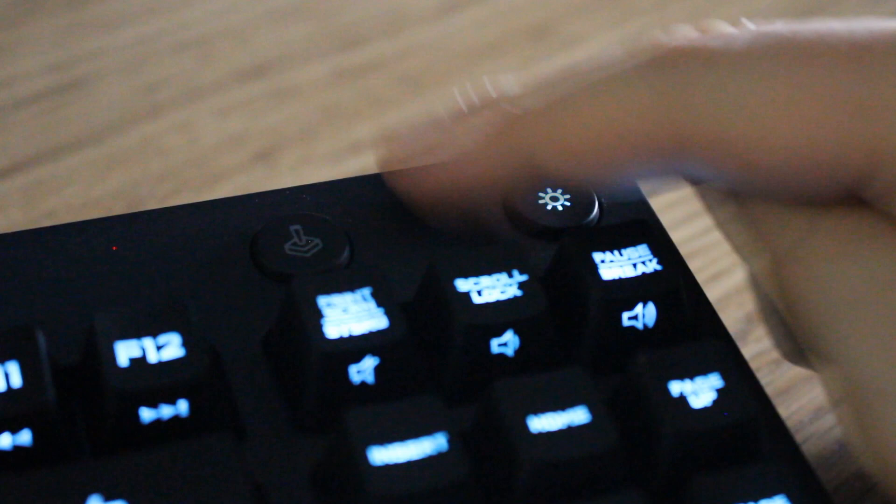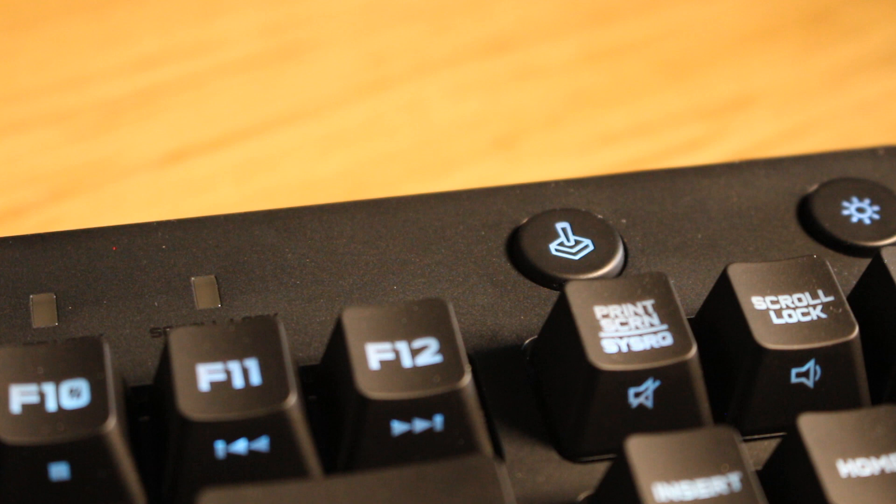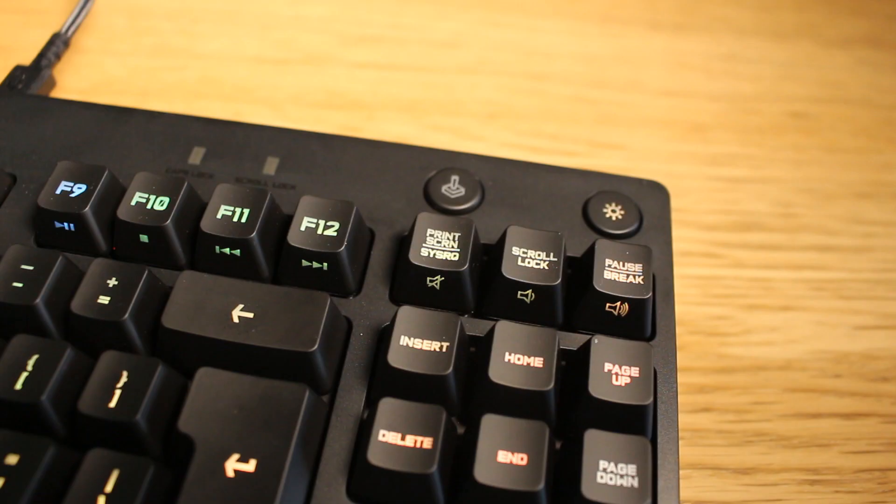The features out of the box are very basic. You have a light switch, gamer mode which disables the Windows key. This is something you could do more with which I'll get onto later. And there's also media keys.